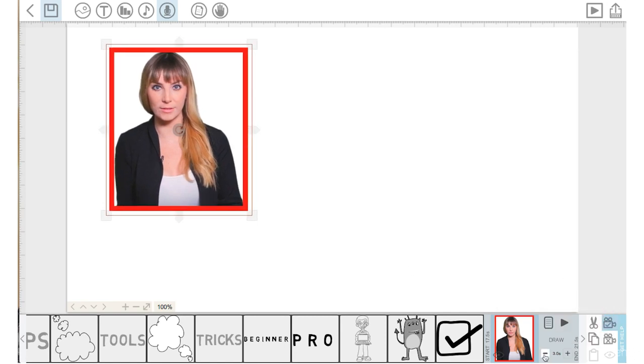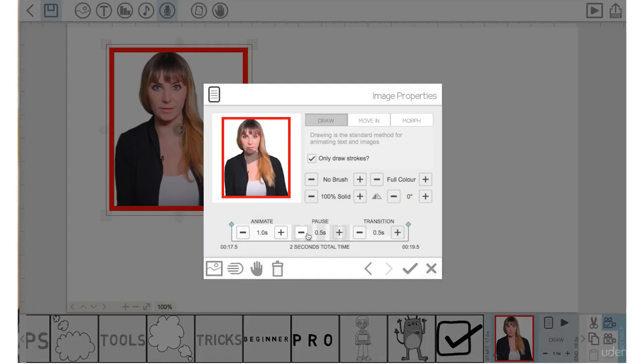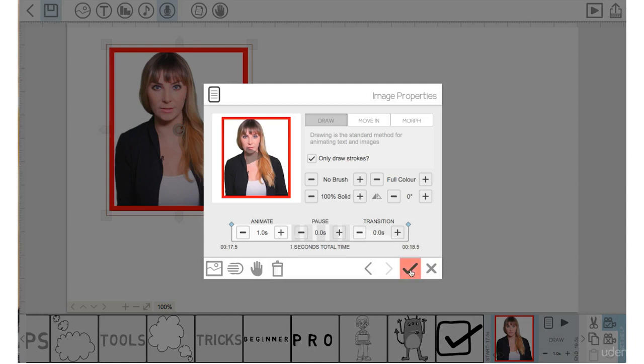So I'm going to bring the Draw Time down to one second. Go into Properties. Again, I'm going to bring the Pause Time down to zero. The Transition Time down to zero.